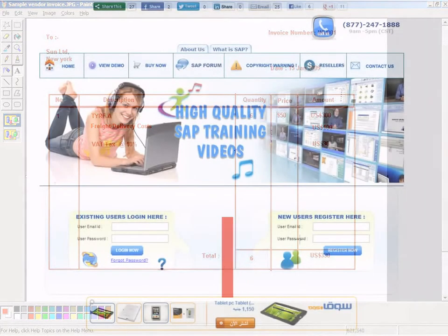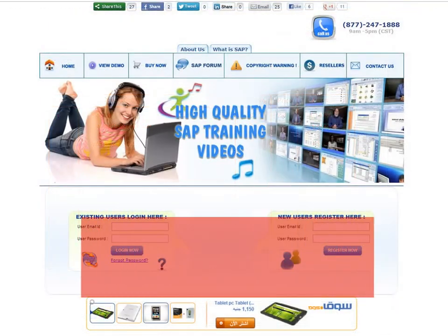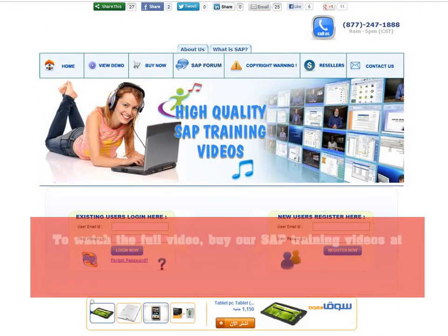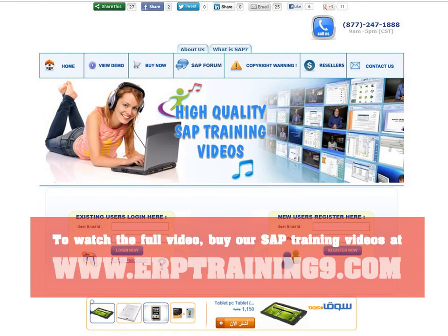To watch the full video, buy our SAP training videos at www.erptraining9.com.